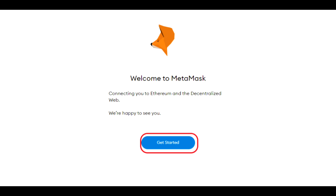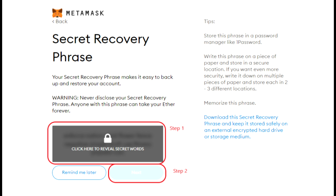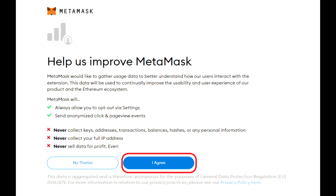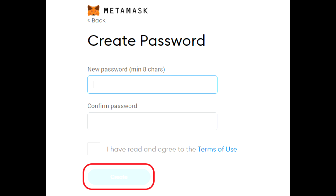After clicking on the MetaMask extension, you will land on the Welcome to MetaMask page. Click the 'Get Started' button. On this page you see two options — select 'I Agree.'